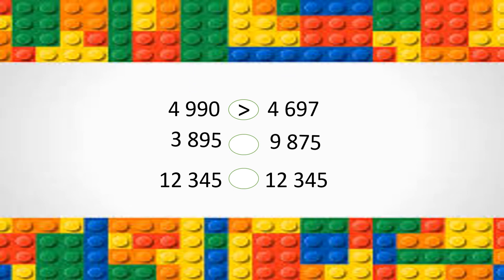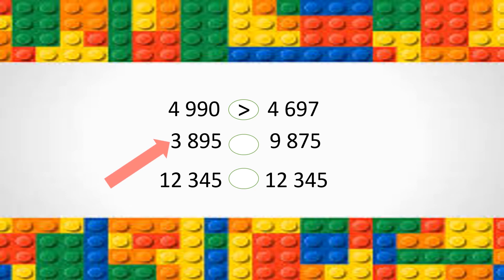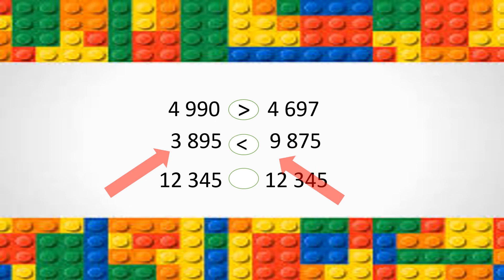In the second one, 3 is less than 9. So, automatically, you should have chosen the less than sign. 3,895 is less than 9,875.